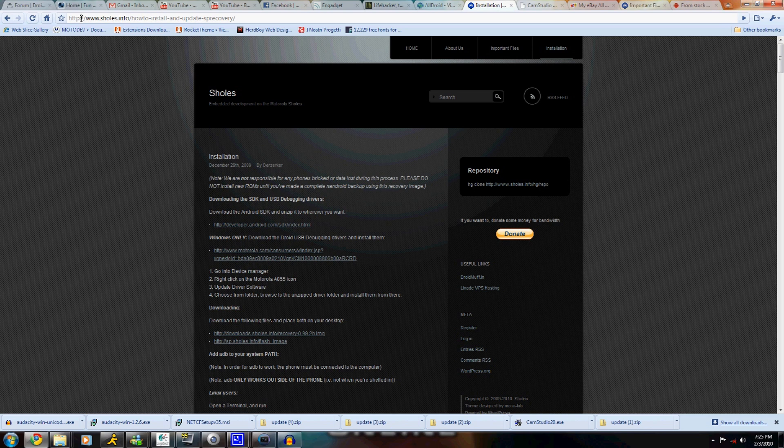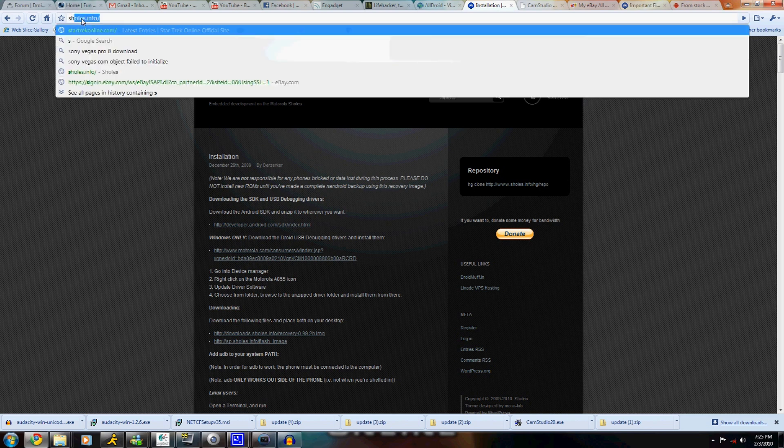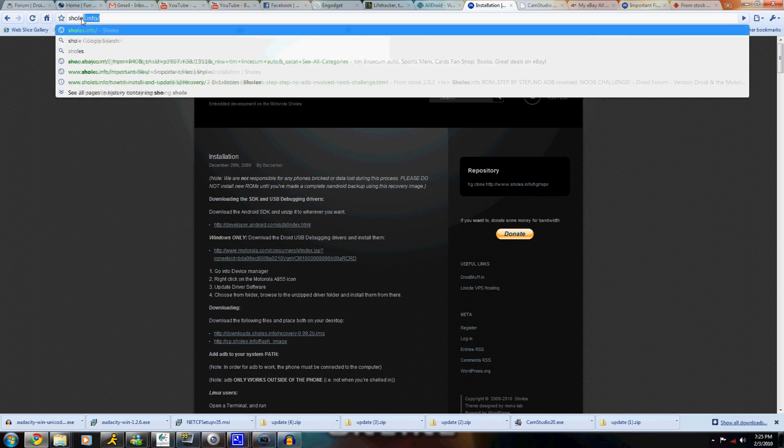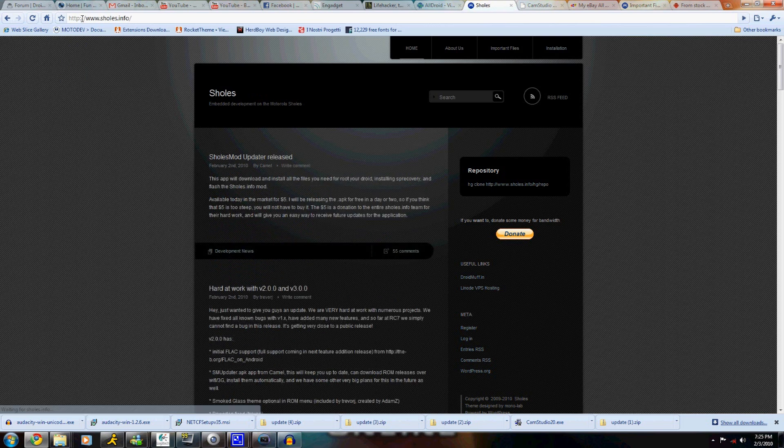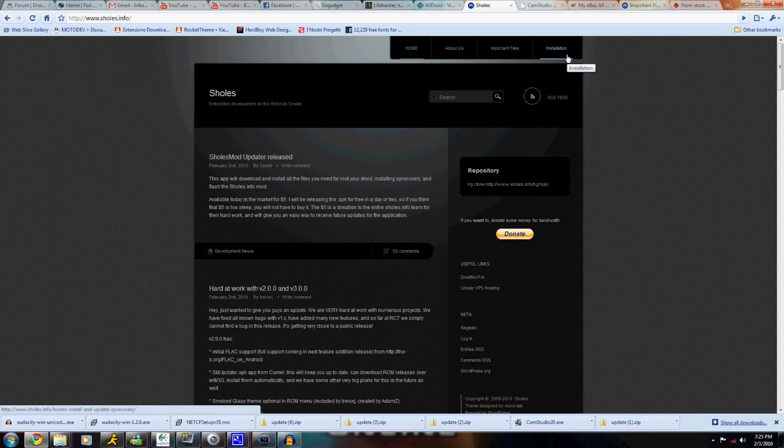Hey it's Motorola Droid helping info and today I'm going to be showing you how to install a custom ROM on your Droid. Now the first thing you want to do is go to the website shoals info.